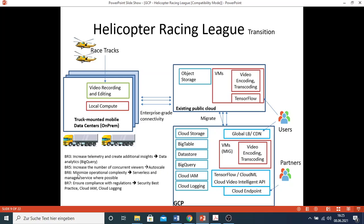Requirement six - minimize the operational complexity. Please use serverless and managed services where possible. Requirement seven - ensure compliance with regulation. This is quite a general requirement, so we can think of all the best practices associated with that. Some examples that can be mentioned include the use of Cloud IAM or Cloud Logging.